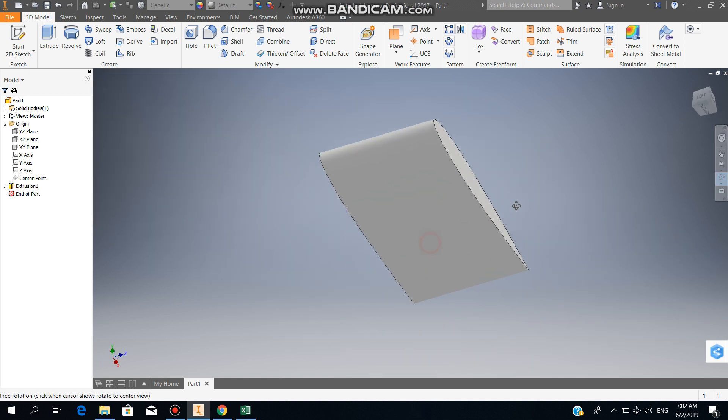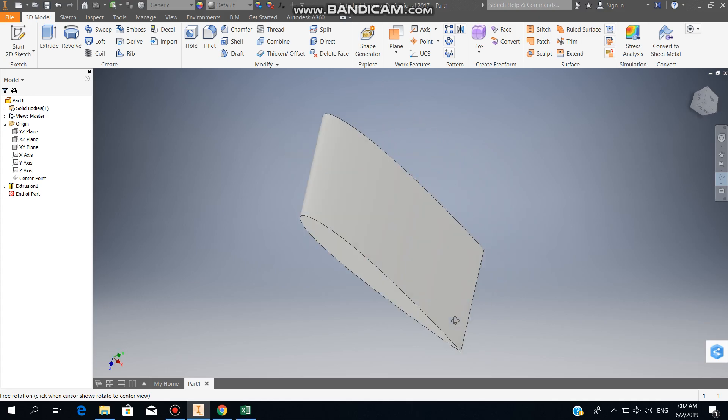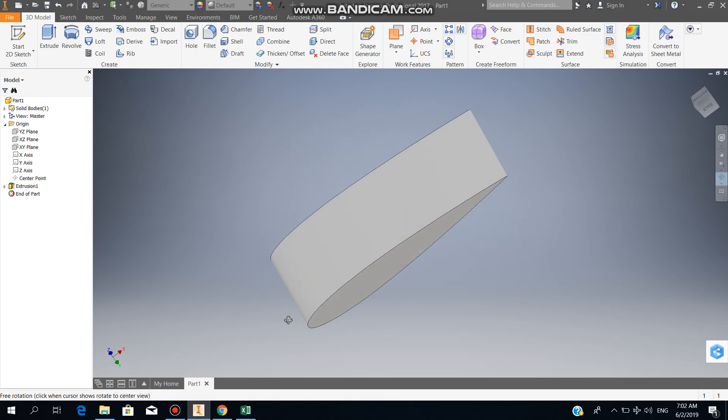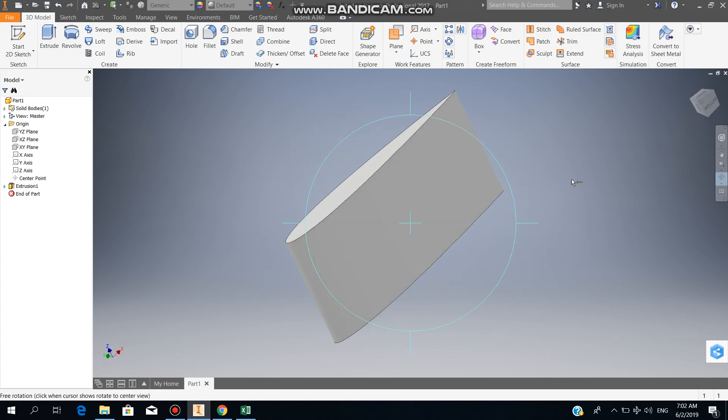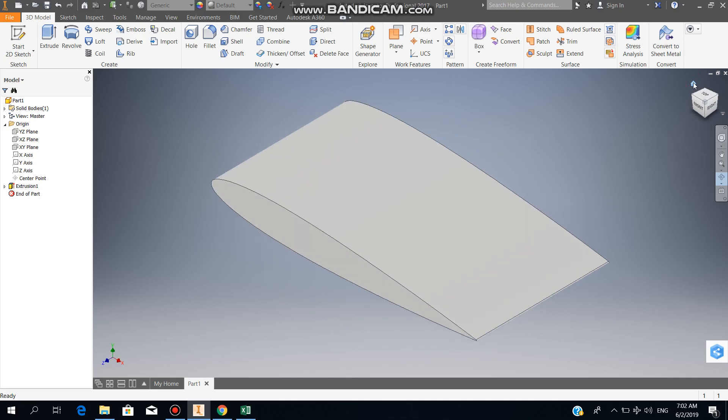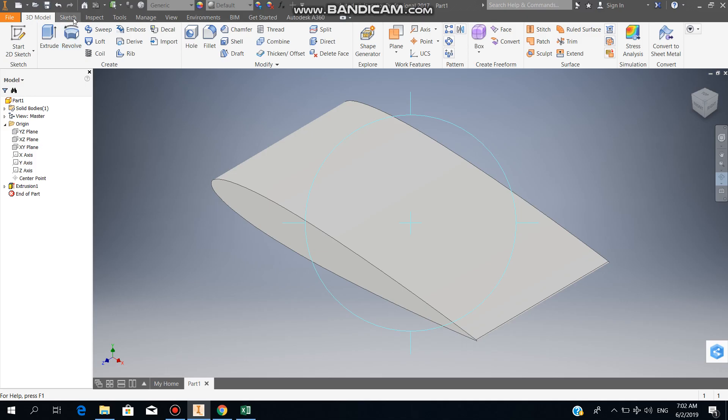That's pretty much it. For any other airfoil you can just get the coordinates from the website and import and save in an Excel format, remove the unnecessary coordinates, import it here and use spline to connect all the dots and then extrude. Until the next video, have a good day, bye bye.